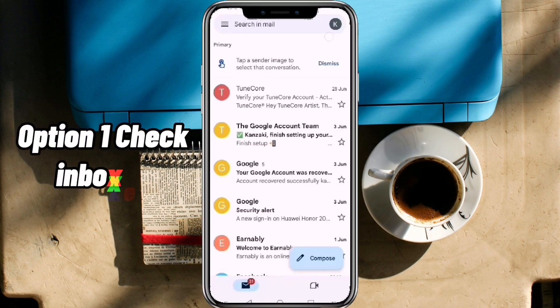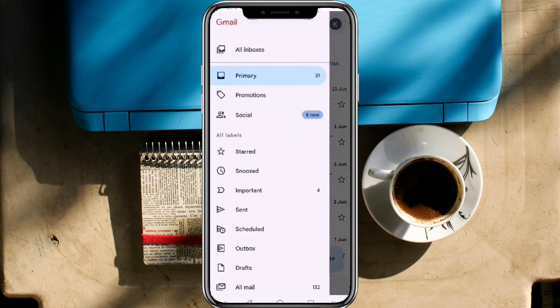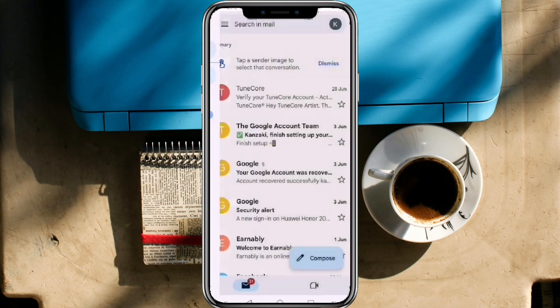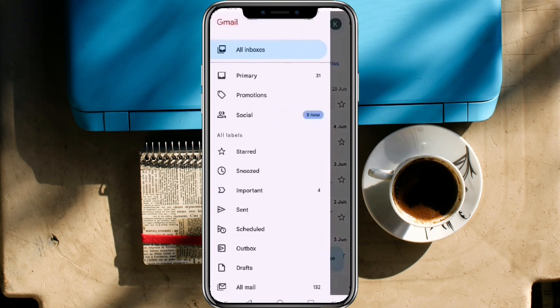Option 1: Check Inboxes. On your Gmail app, click the menu button at the upper left corner and tap on All Boxes. If you still cannot find the hidden emails in there, click the menu once again and tap Primary.